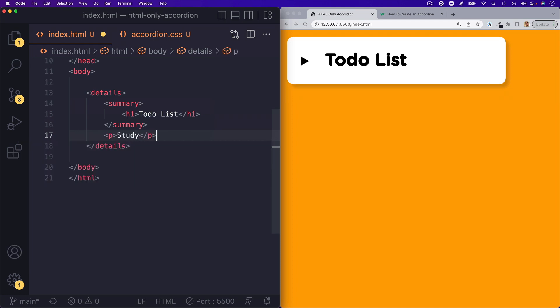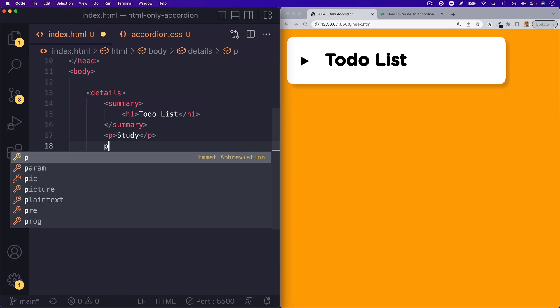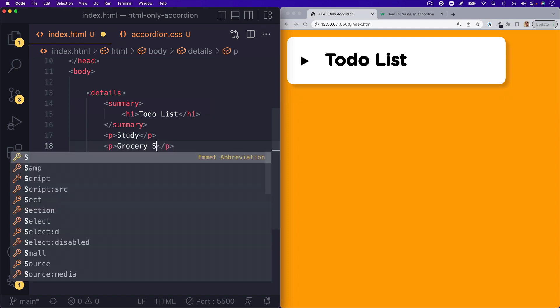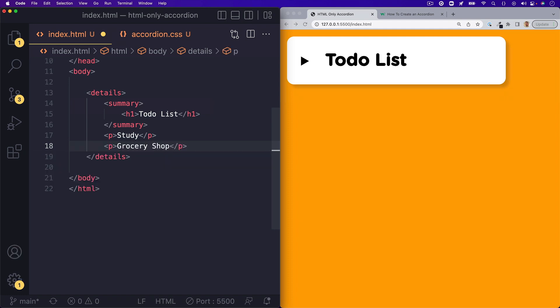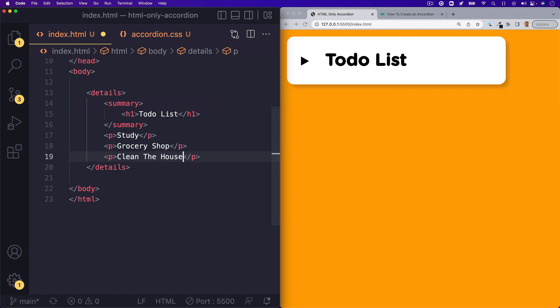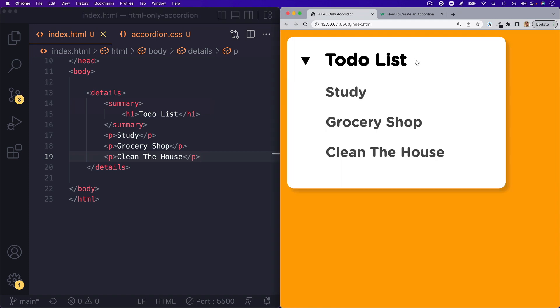So you can put anything in here. A few paragraph tags, some links, an unordered list, you name it. So in here I'll put a few paragraph tags and I'll put study, grocery shop and clean the house. And there we go. We now have a working accordion that took just a few seconds to build.